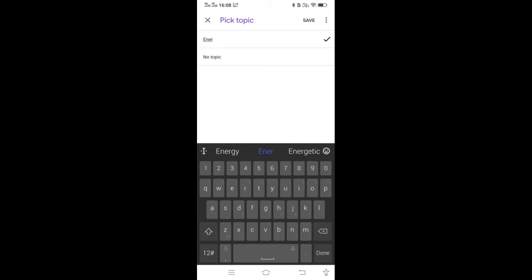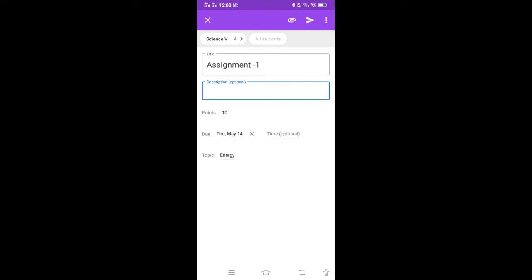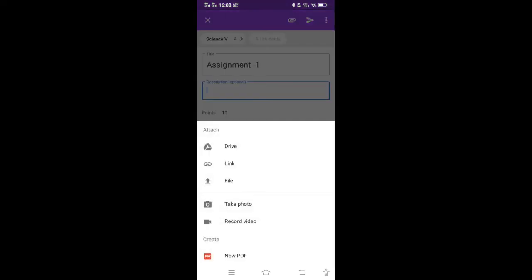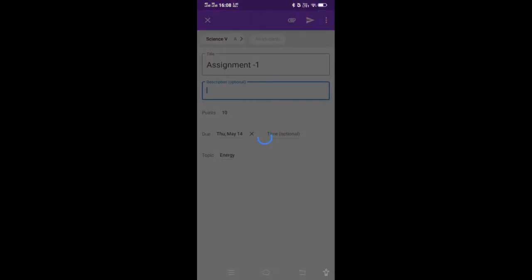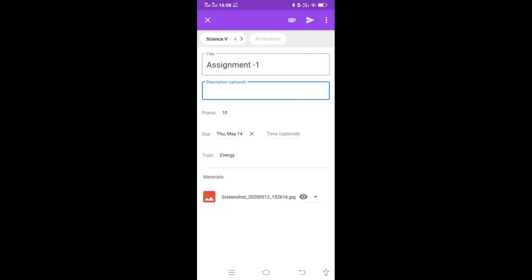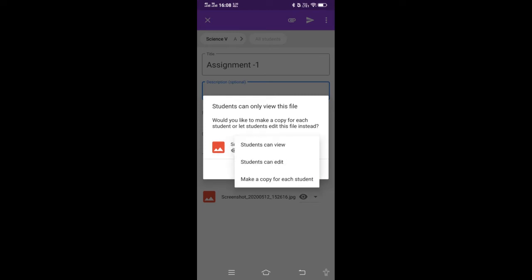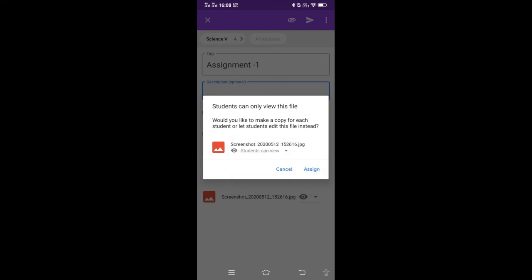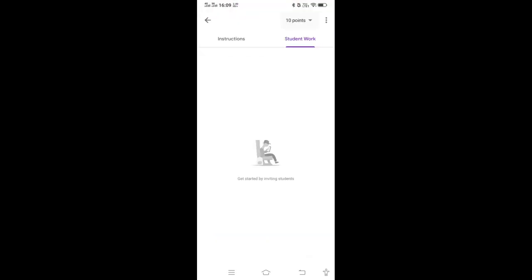My assignment is regarding Energy. You can write the description and upload the questions for the assignment by attaching the file. Then click the Send button. You will be asked whether students can view only, edit the file, or get a copy each. Depending on your choice, click Assign. In this way you have assigned the assignment to the students.